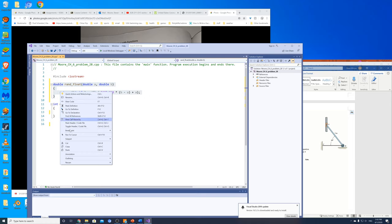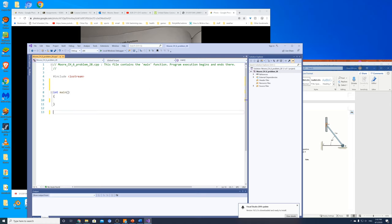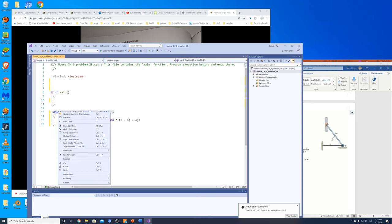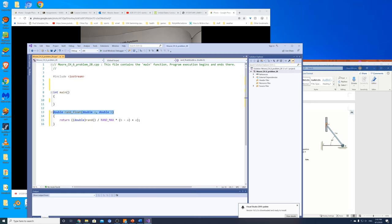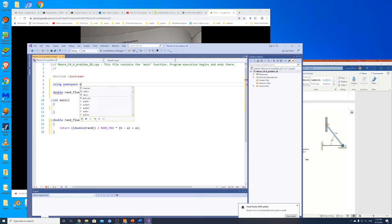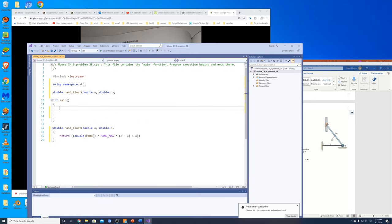I'm going to put the function definition down below and put the prototype on top, following our normal standard. Using namespace std as usual, and of course I need a semicolon at the end. So there's our basic program structure.